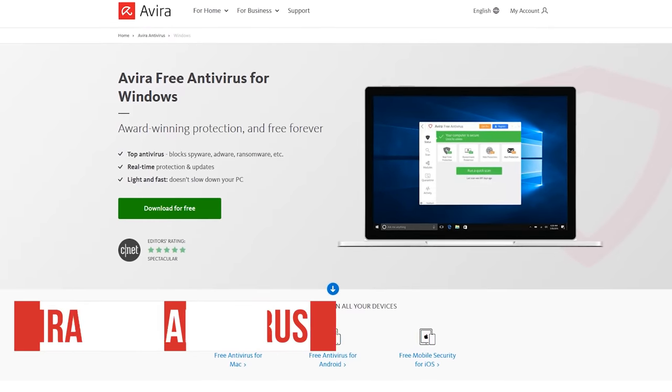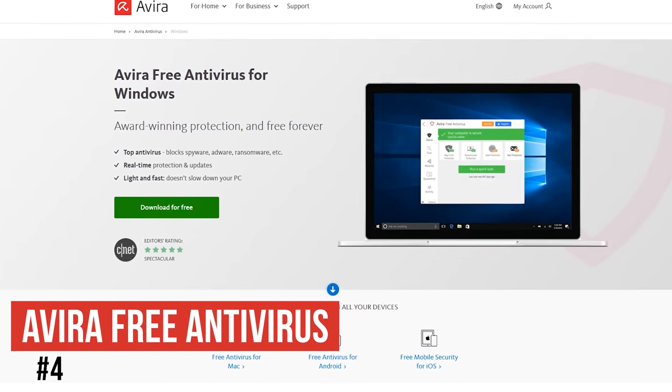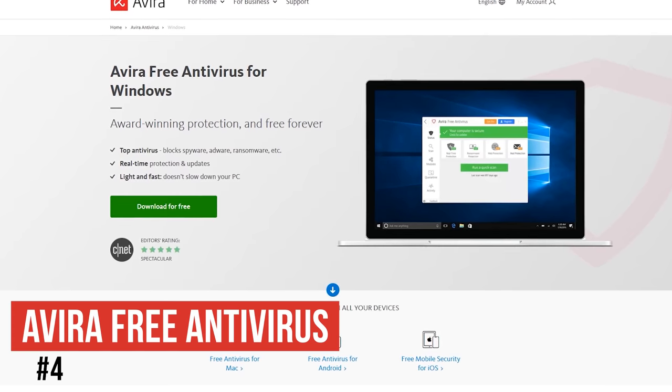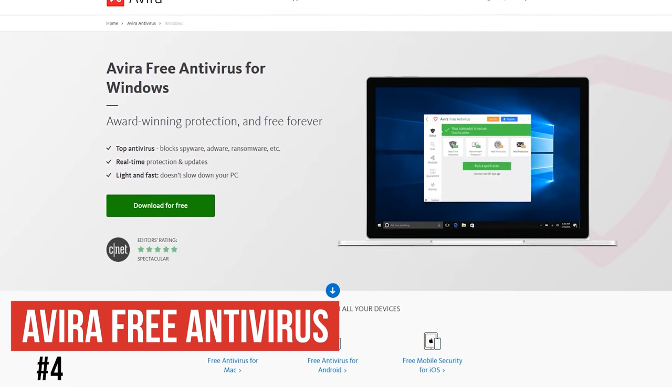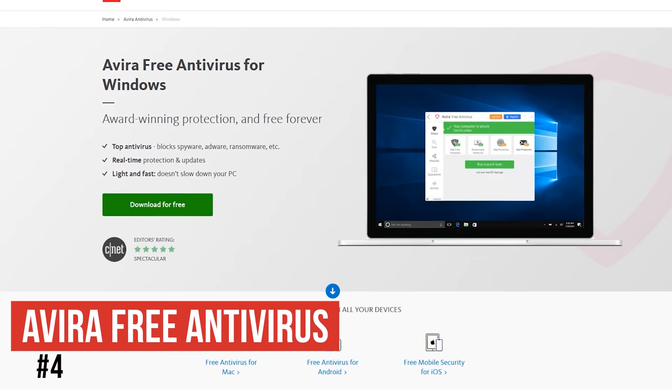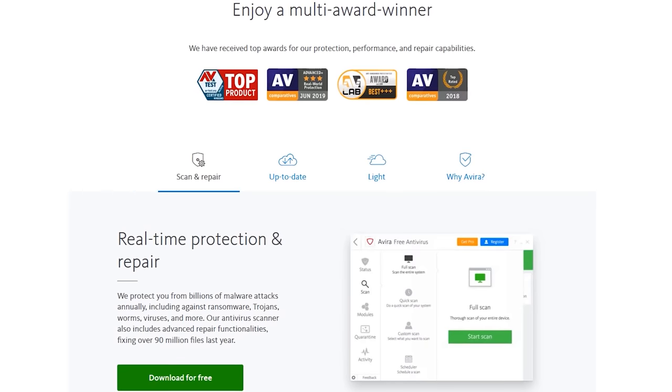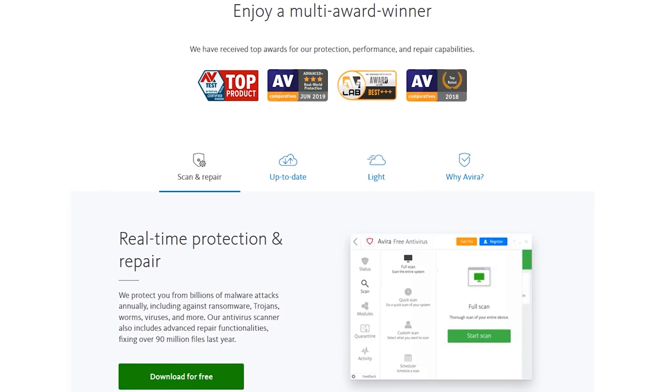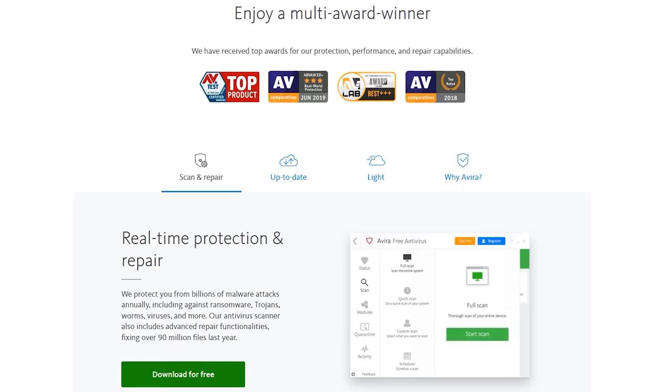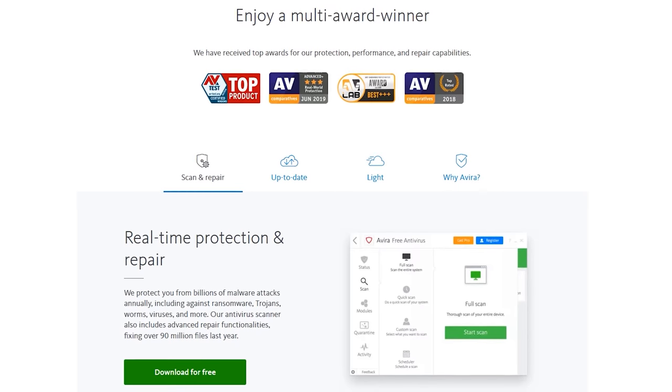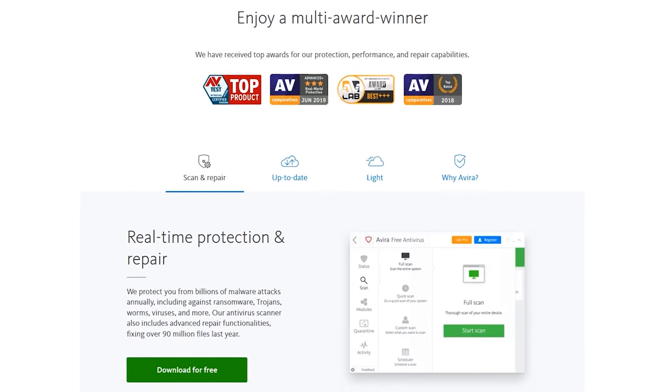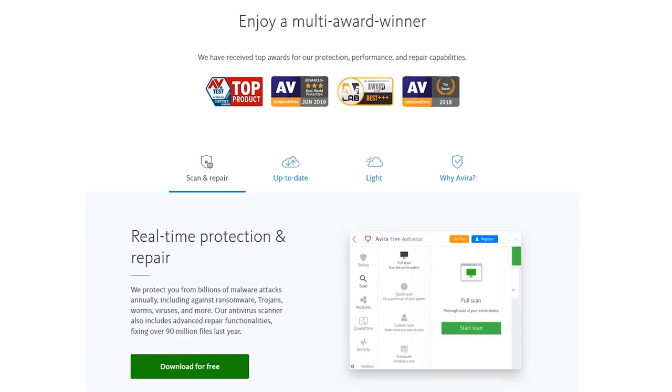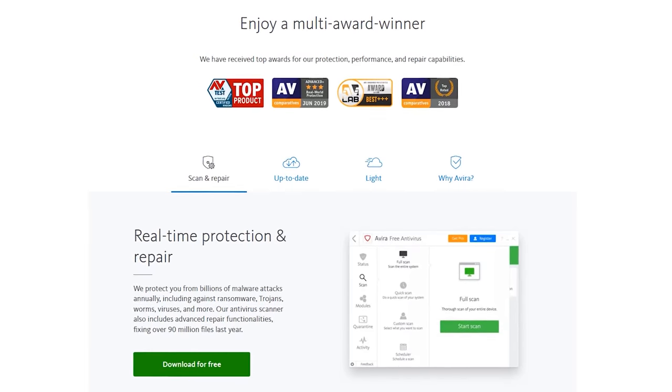In at number four is Avira Free Antivirus. Just a few years ago in our last roundup, it was number one on our list, but has been passed up by the competition since then. It's still highly customizable and does very well in testing. They claim to be light and fast, but on an older laptop, I found their system impact to be quite heavy, so I don't recommend it on older computers.